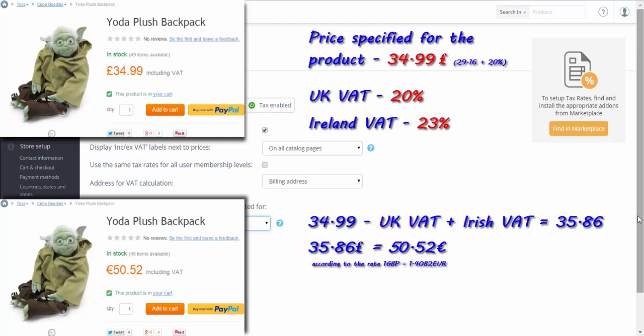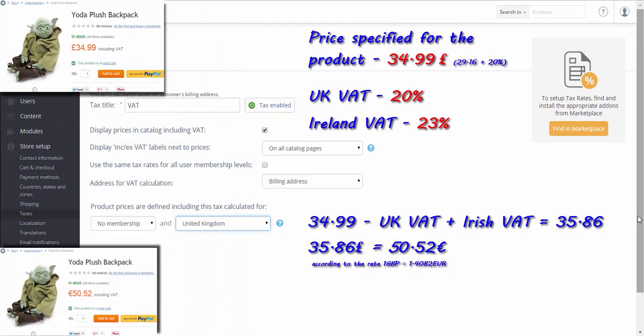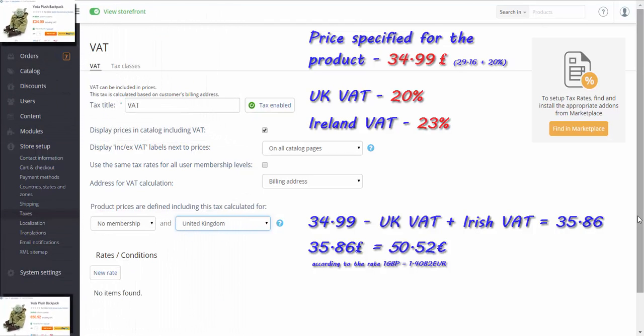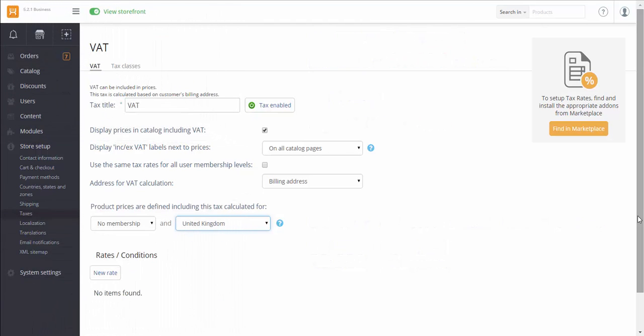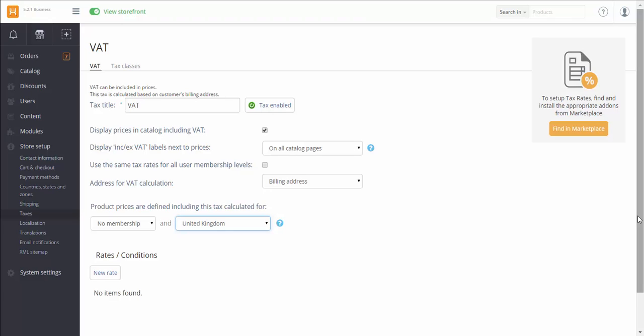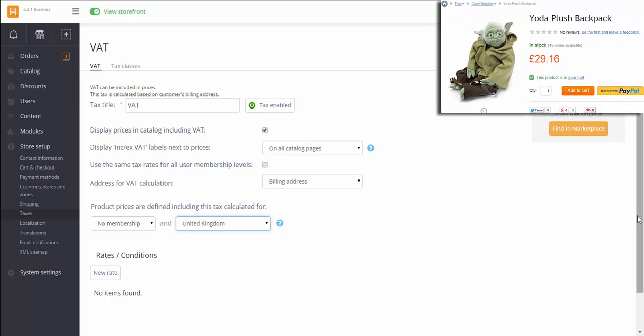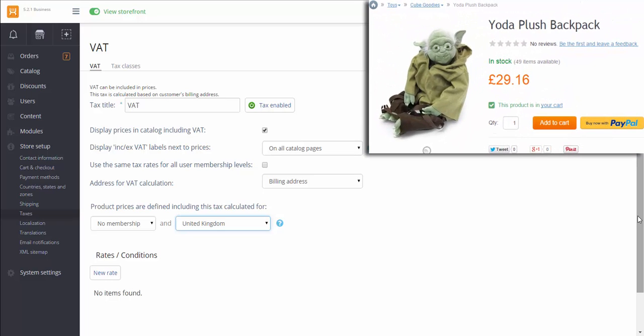If prices in your catalog are defined excluding tax, then in this section you will need to specify a membership and an area having a zero tax rate. Then VAT will be added to price defined in your catalog for all zones. Not registered customers will see prices without tax and will get the info on the tax as soon as they specify the address on checkout.